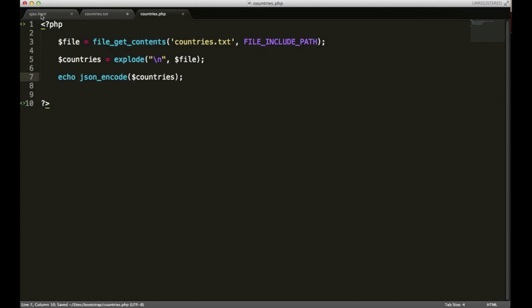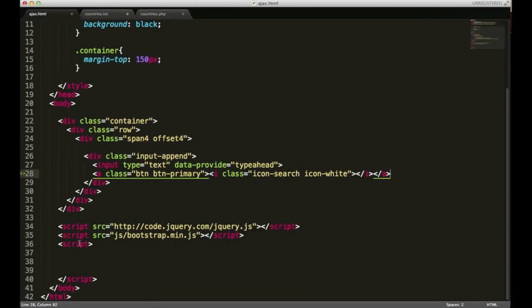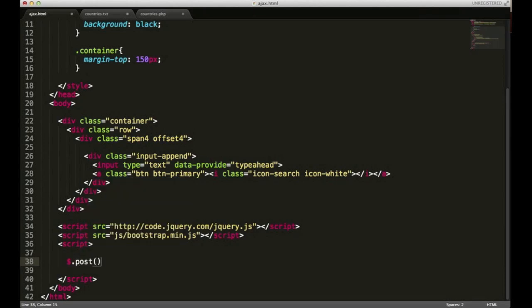I'll save this now and go back to my Ajax.html. I have a script tag open. I need to use a jQuery function. The function I'll be using is the post function.